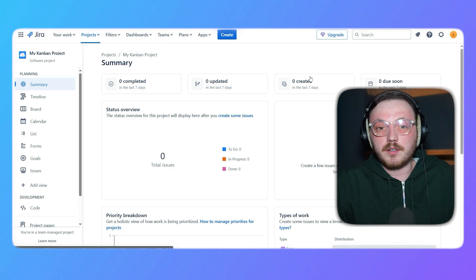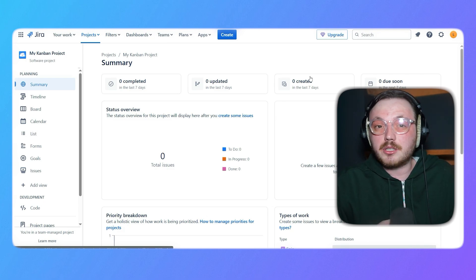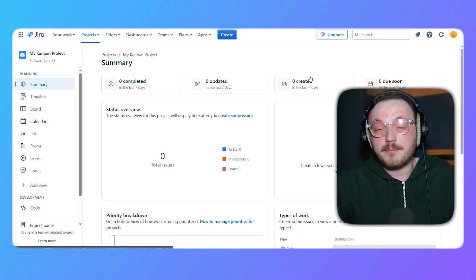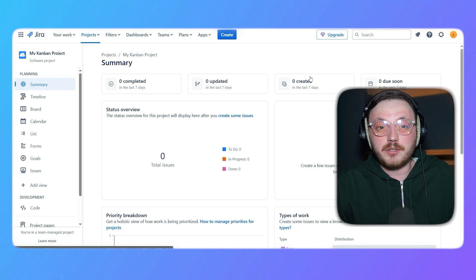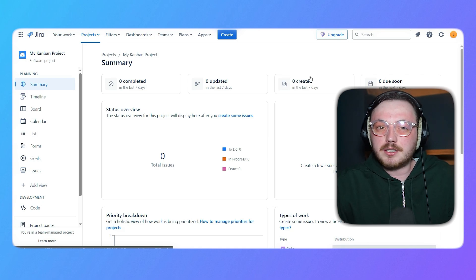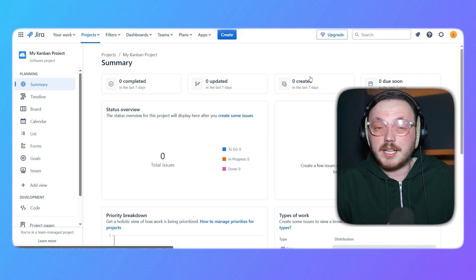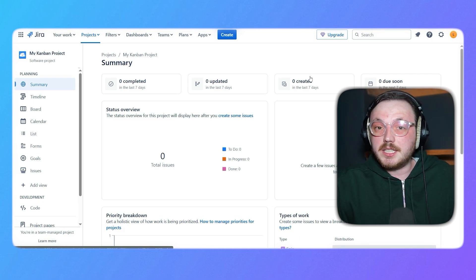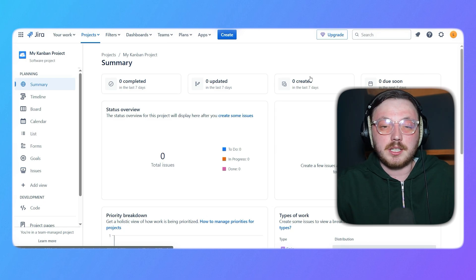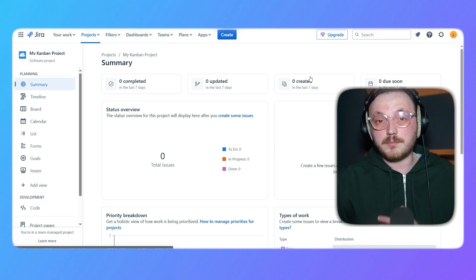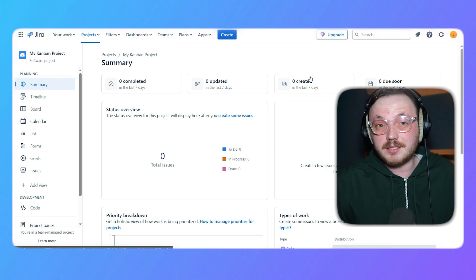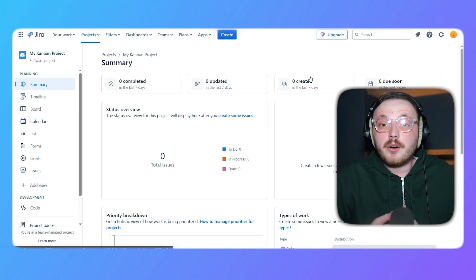Jira's customizable workflows are another standout feature. Teams can create workflows that match their specific processes, ensuring that tasks move smoothly from one stage to the next. Additionally, Jira offers powerful automation capabilities that allow teams to automate repetitive tasks and streamline their workflows.